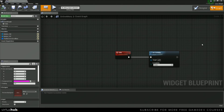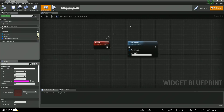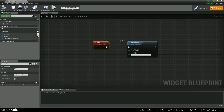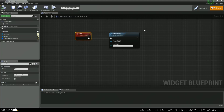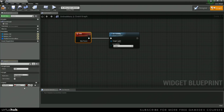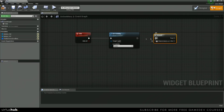Now we need to create four more custom events. We're actually going to start with our hide because there's a little bit more logic that we need to add to it. So we're going to add new input. We're going to name this hide all. We're going to put a branch over here and look up our condition.